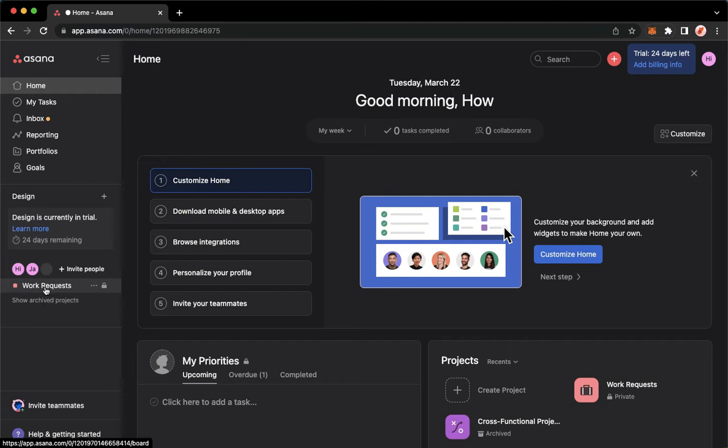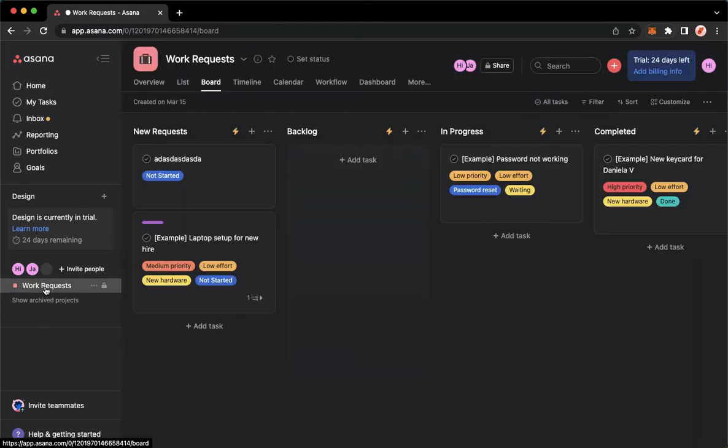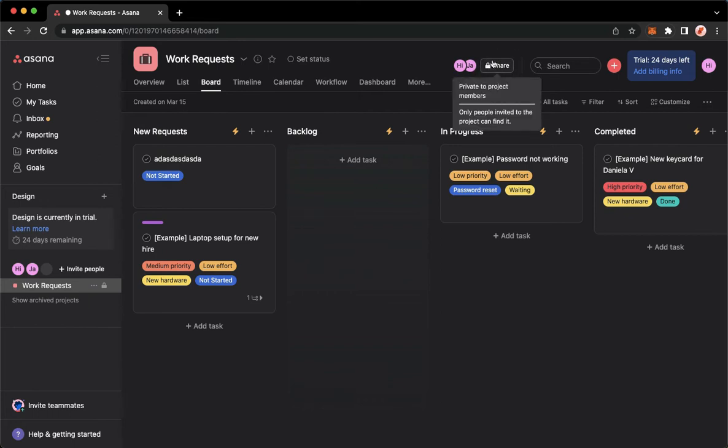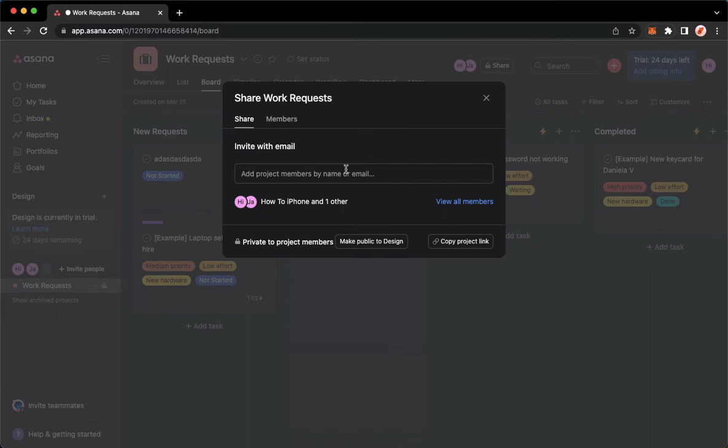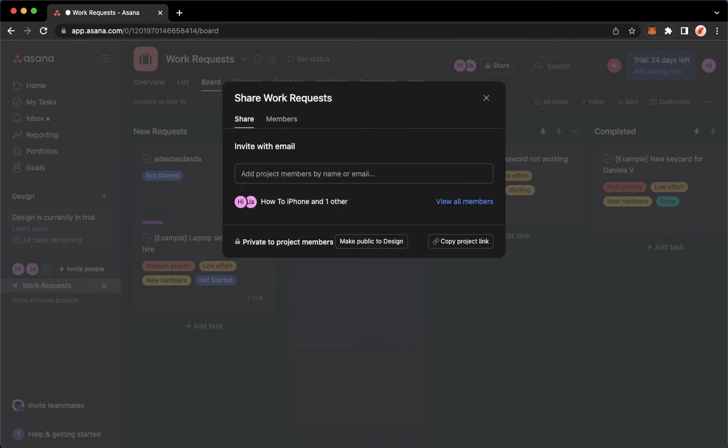For example, I will choose Work Requests, and then click on Share, which can be found on the left part of Search. Click on Share, and then type in the name of the guest that you want.